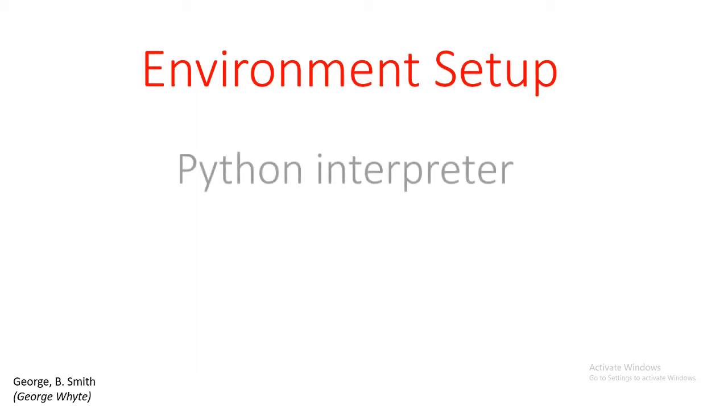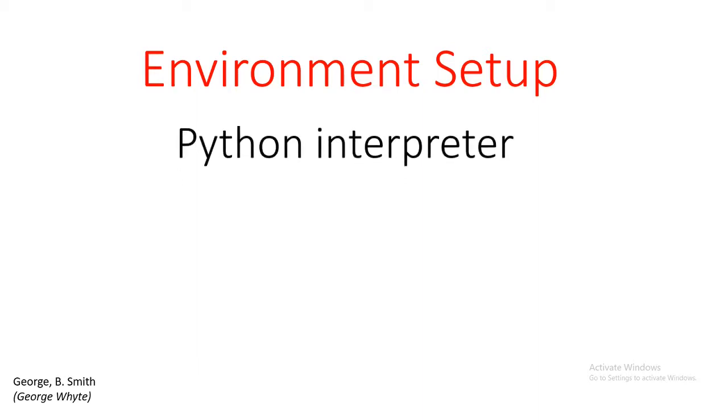In this video we are going to be looking at how to install the Python interpreter. That's the first thing we are going to be installing because that's going to help us write our Python codes, and next we will look at how we can install NumPy.